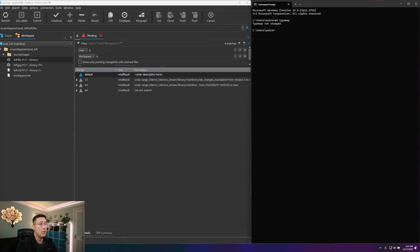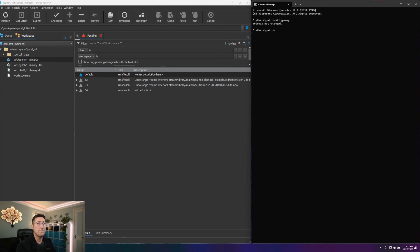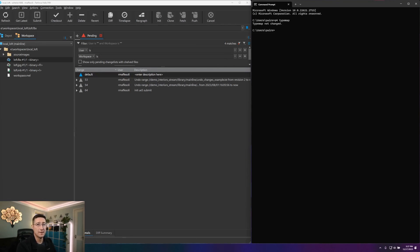And with that, we now know enough about file types and file attributes in Helix Core to set up our type map to be ready to handle any data that our users throw at it in an expected manner that we prefer. So I hope this helps, and I'll see you next time.